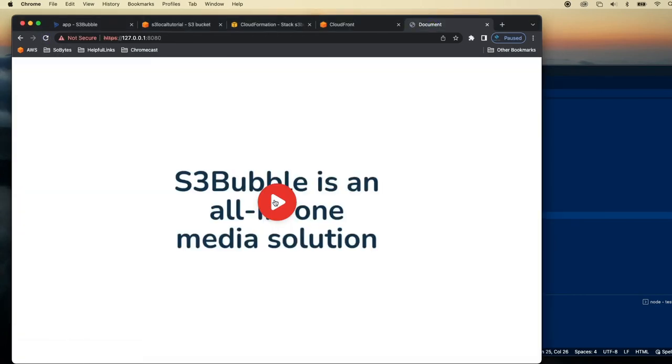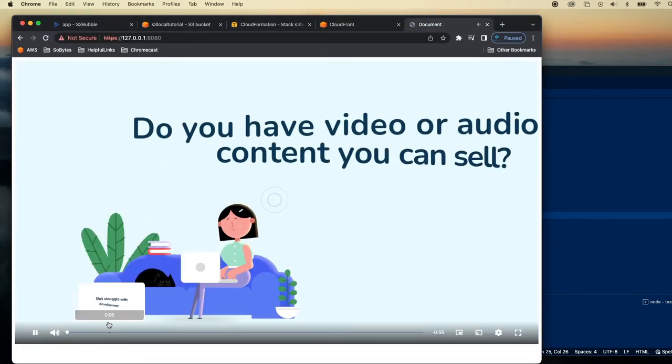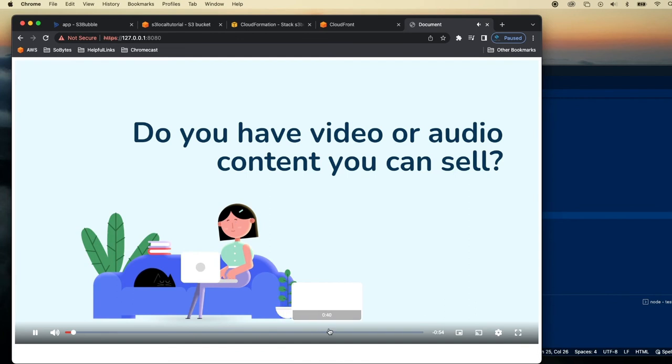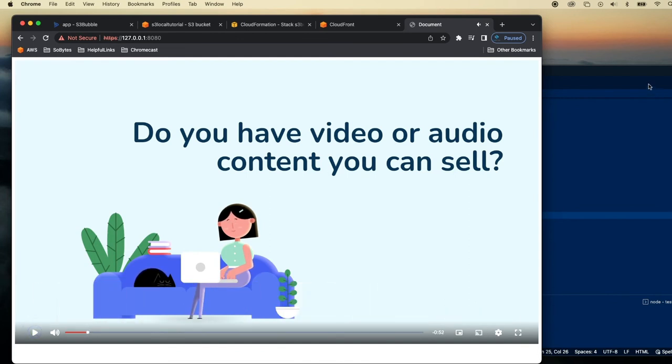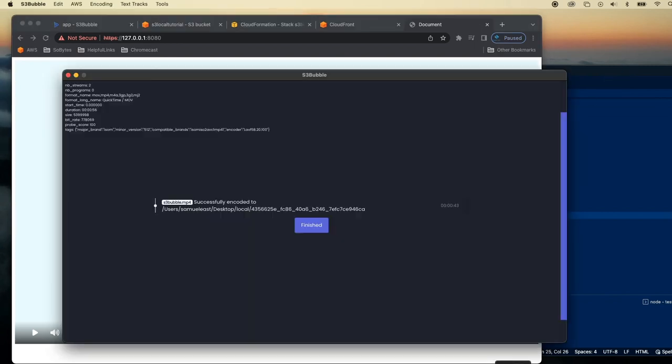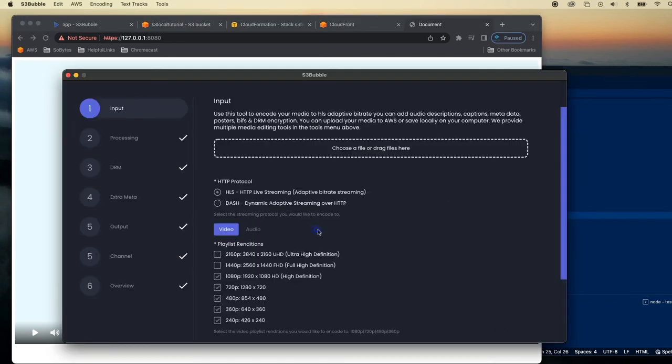Now if I open this up you can see that we've got our video, BIF thumbnails and everything set up. So that's how easy it was to just upload locally. Again you can upload whenever you want. Let's just go through that process one more time.